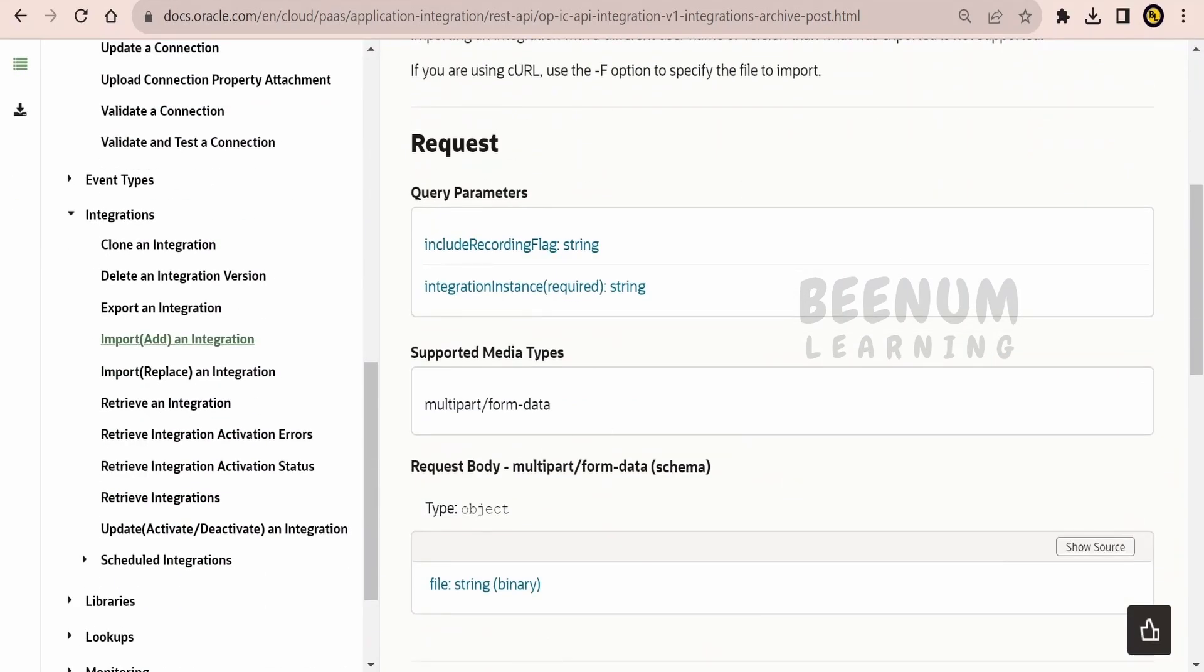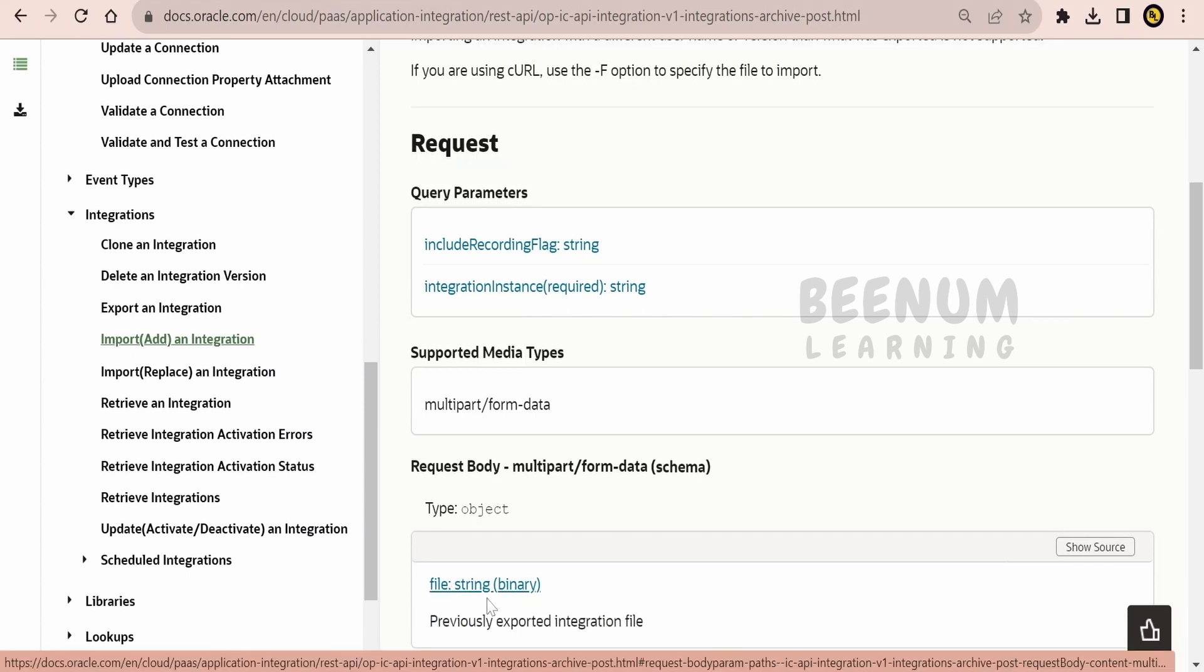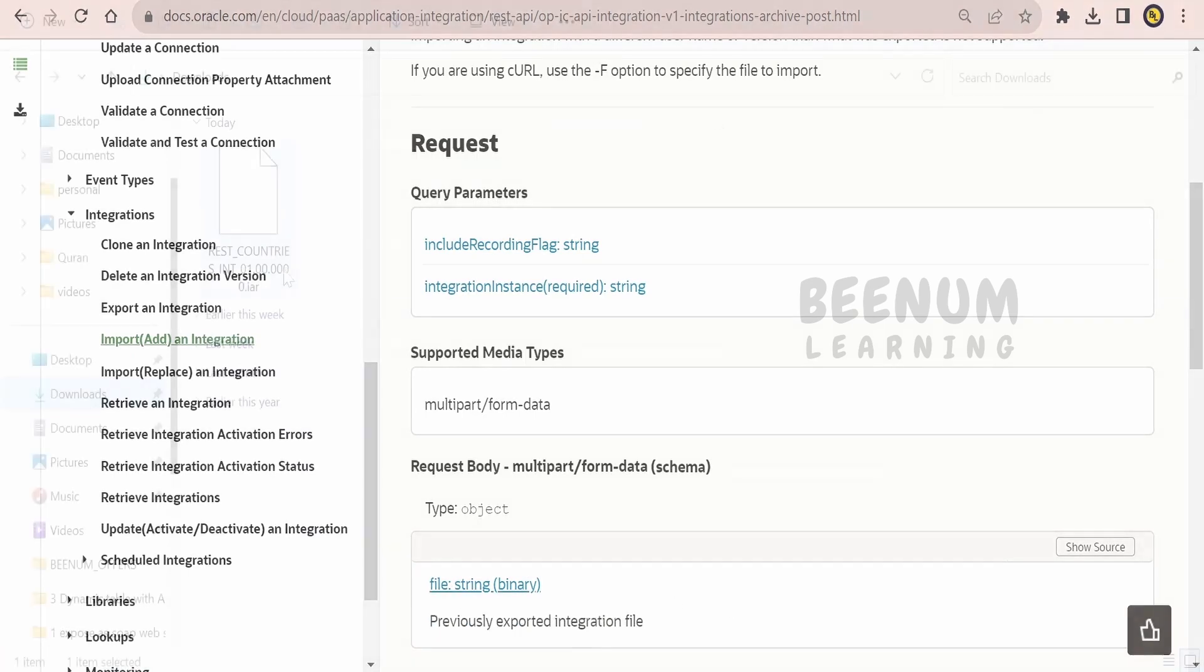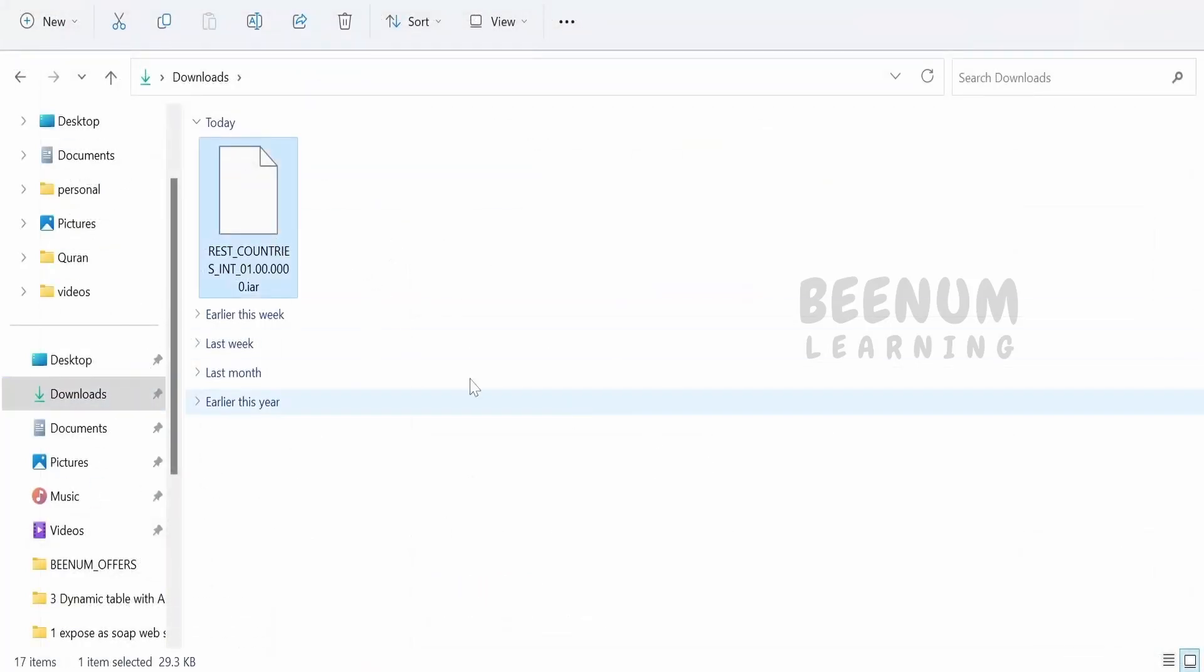One thing you have to make sure is the request here is multipart form data, file is a key name and the value will be our .iar file which we had exported in our previous class.